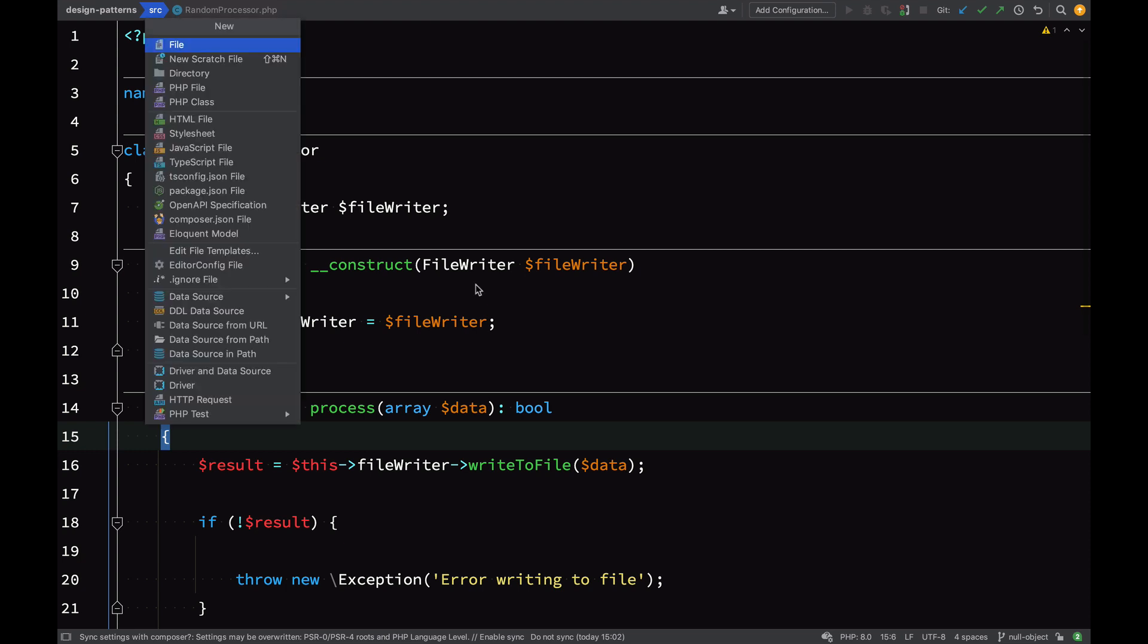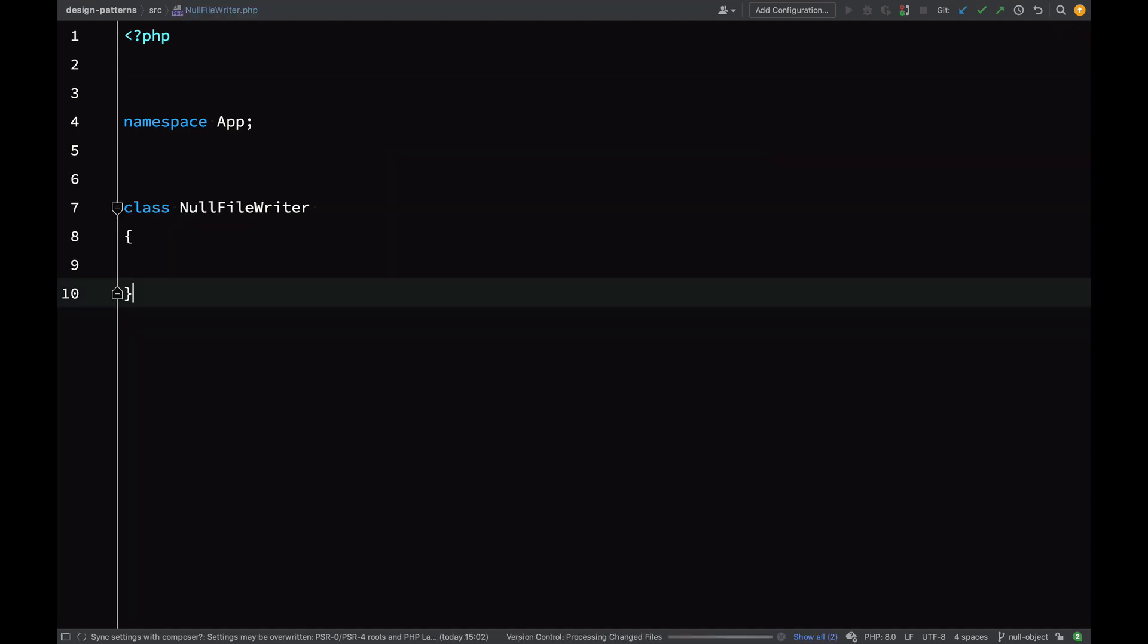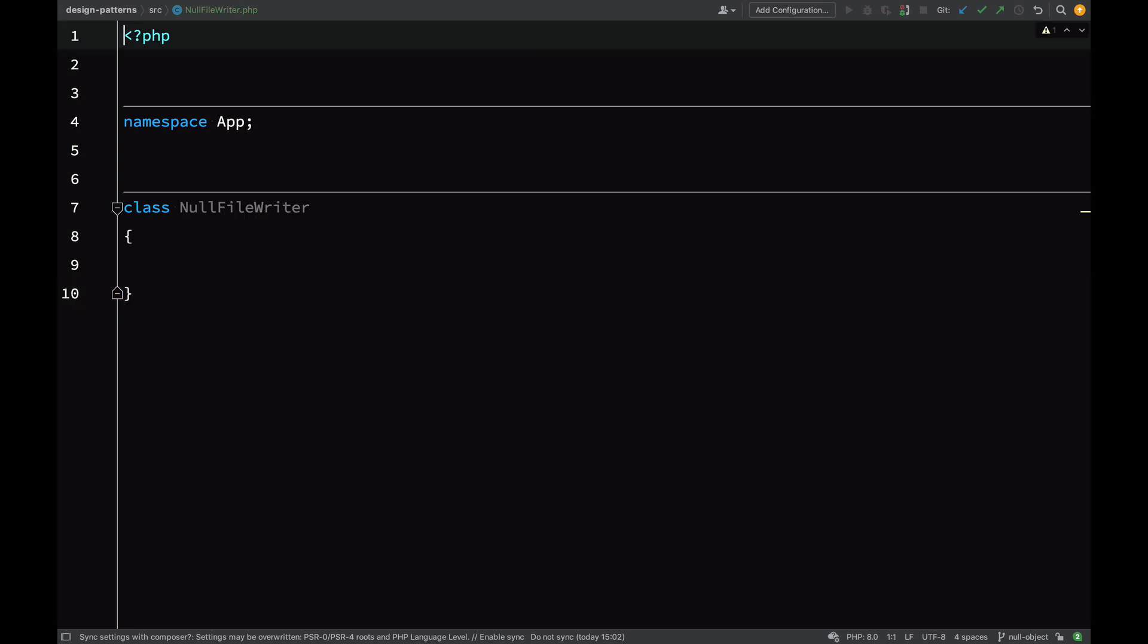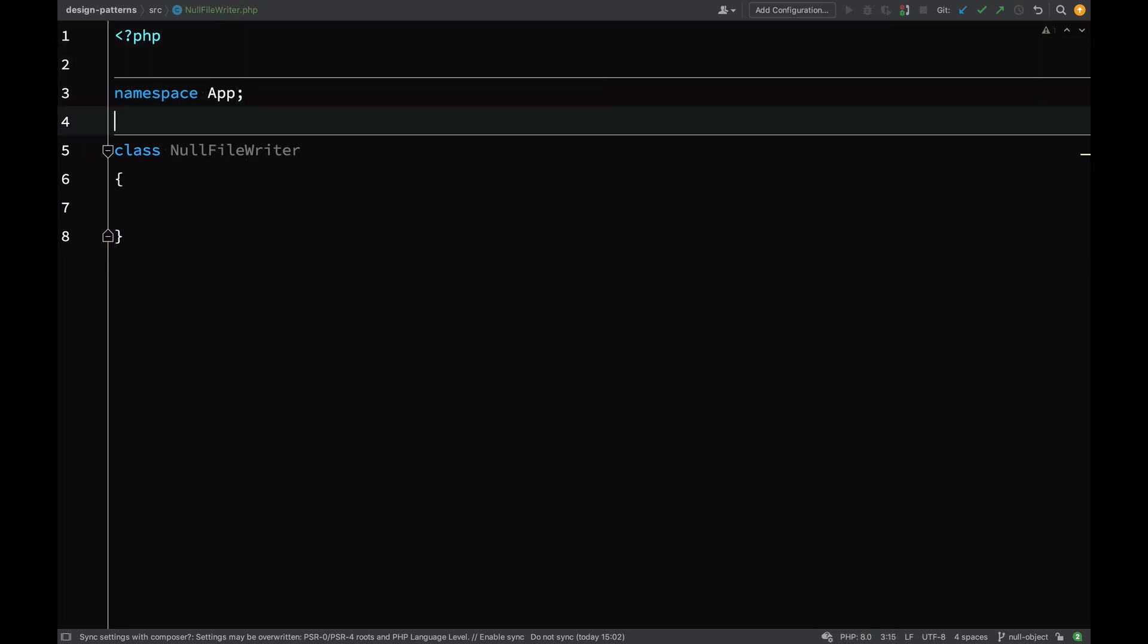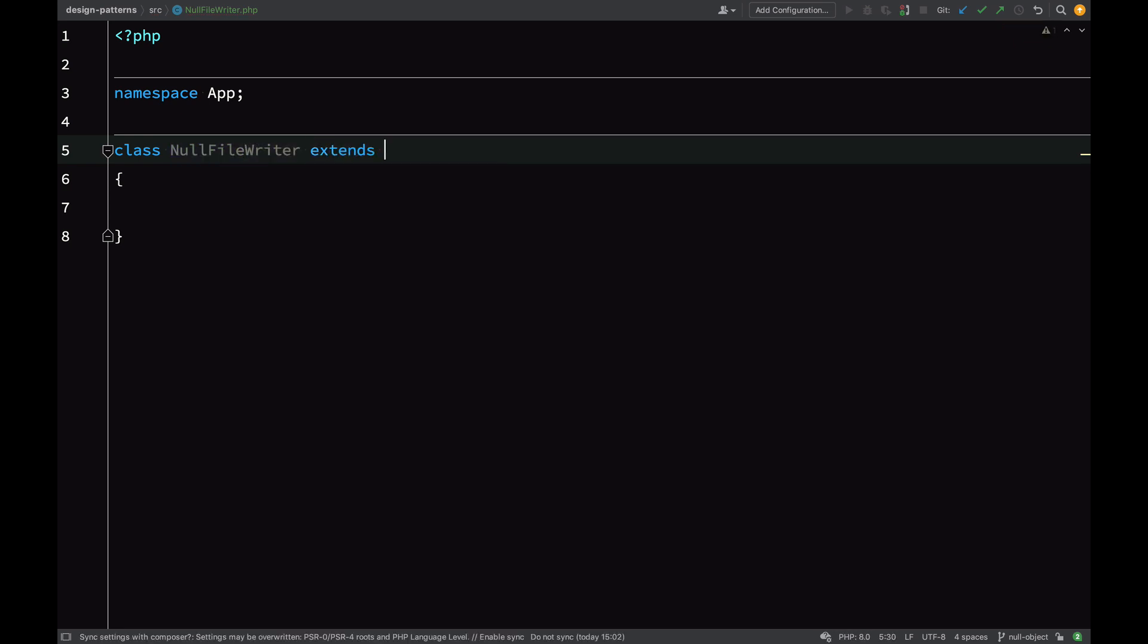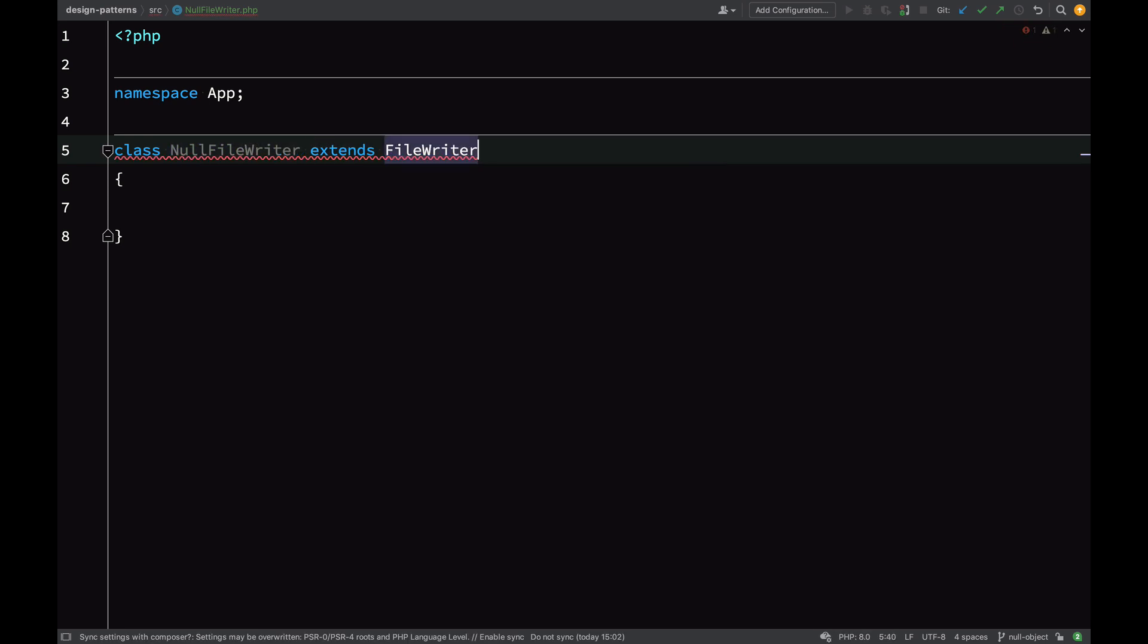What I've done here is I've reverted the random processor back to its original state, so all of our conditions and the rules where we allow null through the constructor have gone. In the source folder I've created a new class called null file writer. Like my other file writers, this will also extend the file writer.